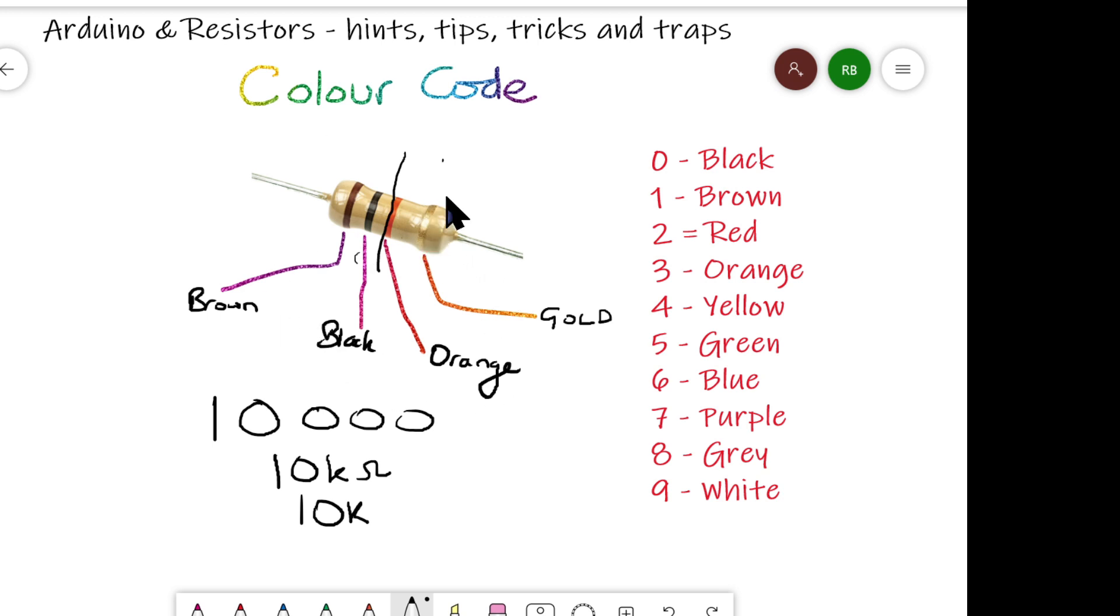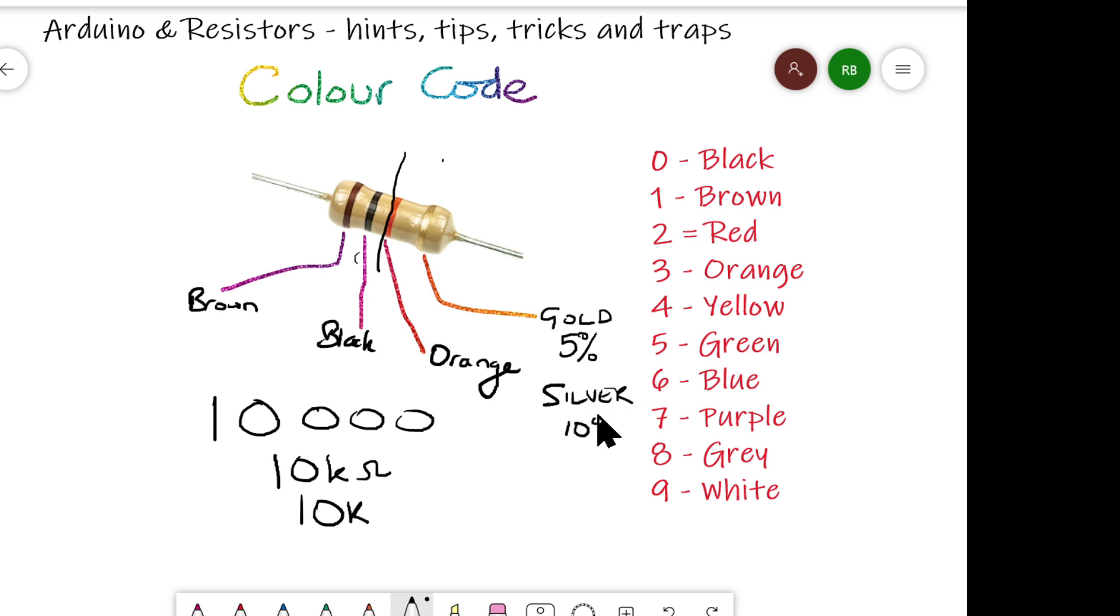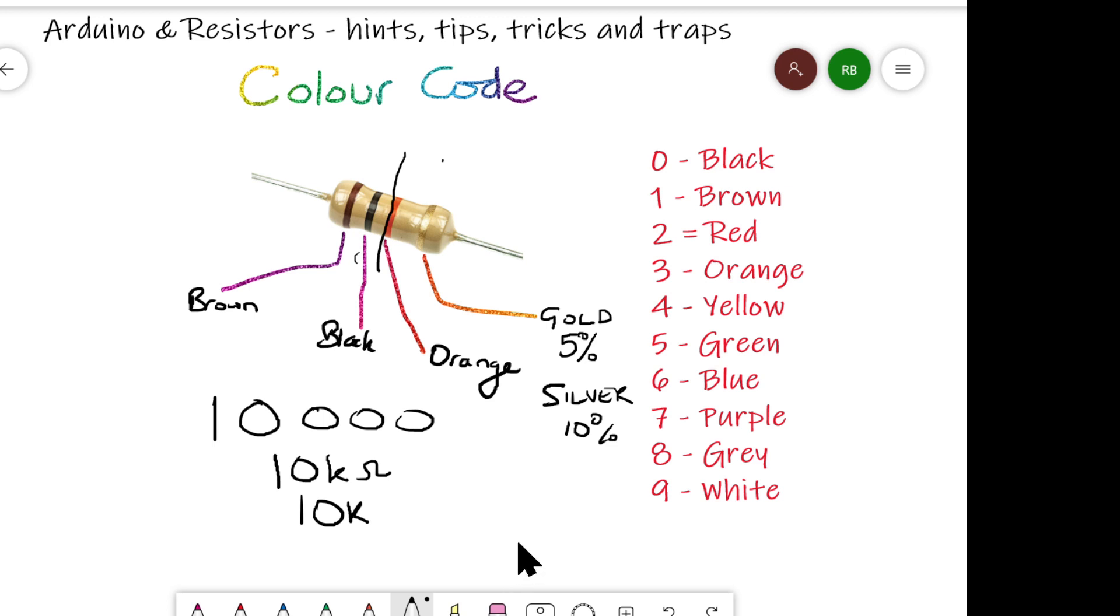Now the gold band at the end, and the tolerance band is always a little bit further away from the rest of them, so you can easily identify it. Gold means it's within 5% of this value. So the manufacturers have said, yes, it's within 5% of 10k. You can also get silver, which are not quite so good at 10% of the value, and there are others like red and brown, and they're very high-tolerance, unlikely to get those as part of an Arduino project, not unless you're going to pay a bit more money. Okay, let's have a look at a few more.